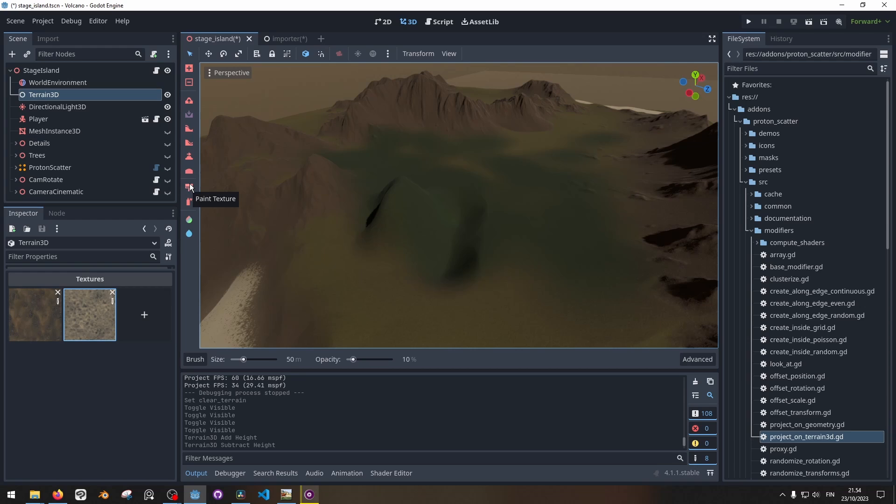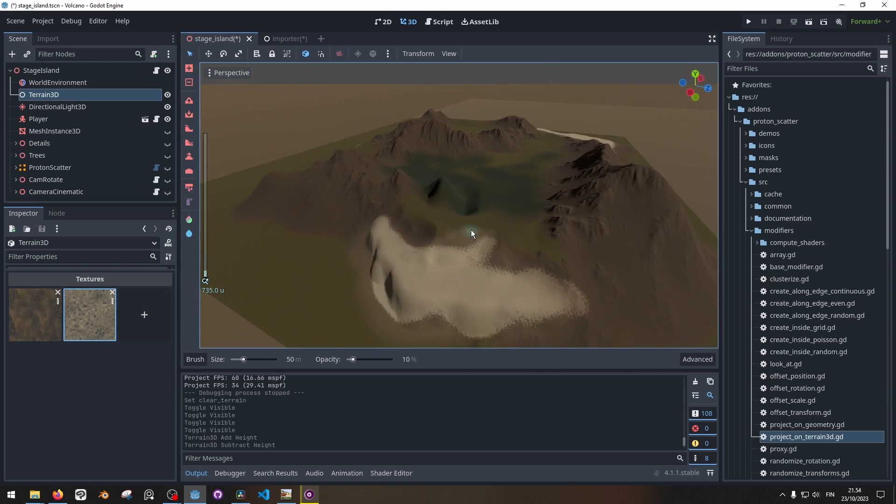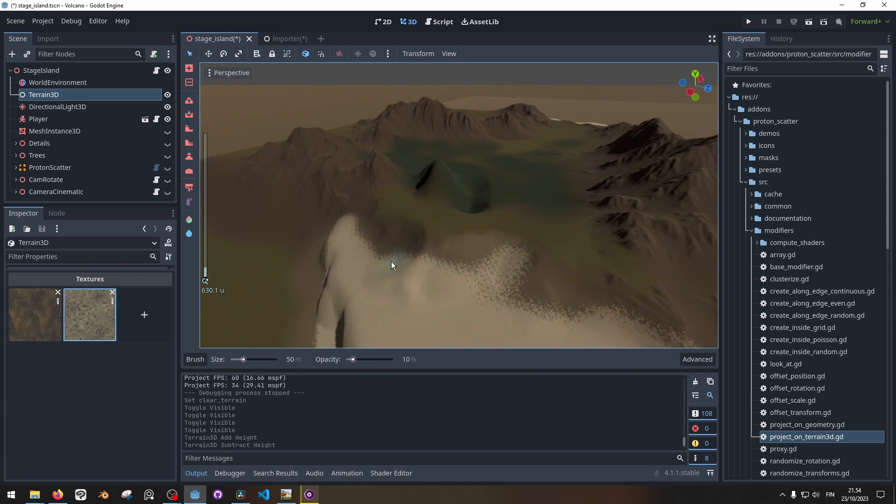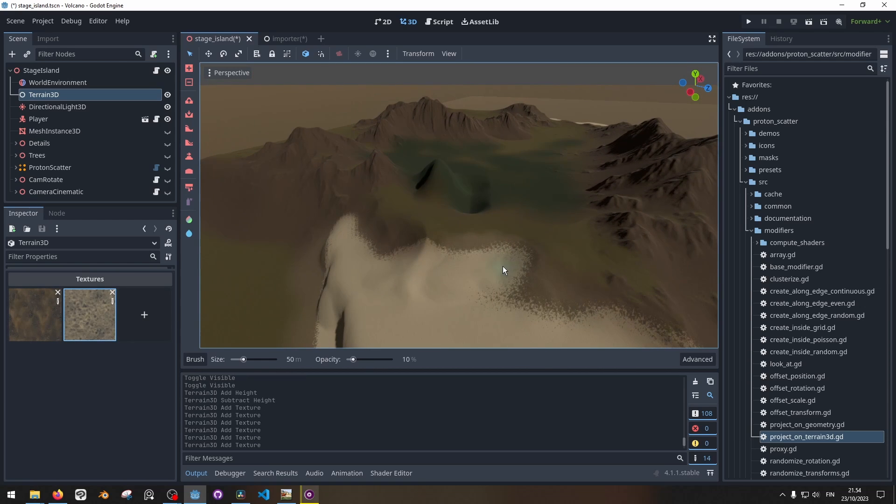Then we also have paint tools: paint texture and spray texture. Here we can select a texture from there and spray some more of this sand here.